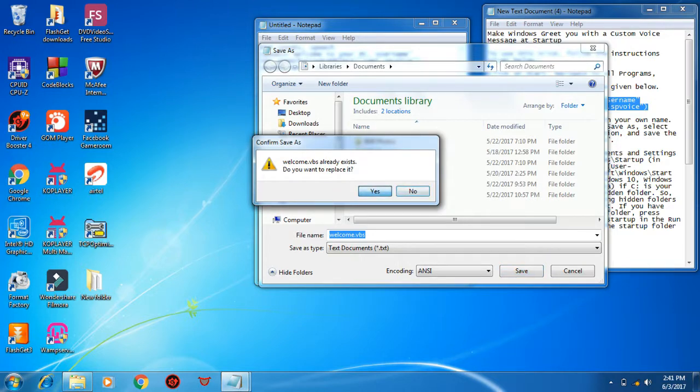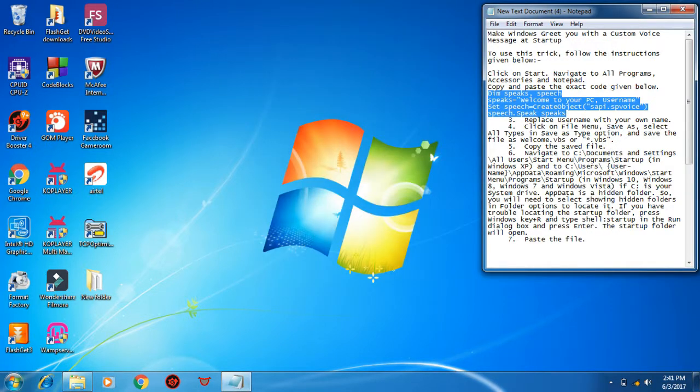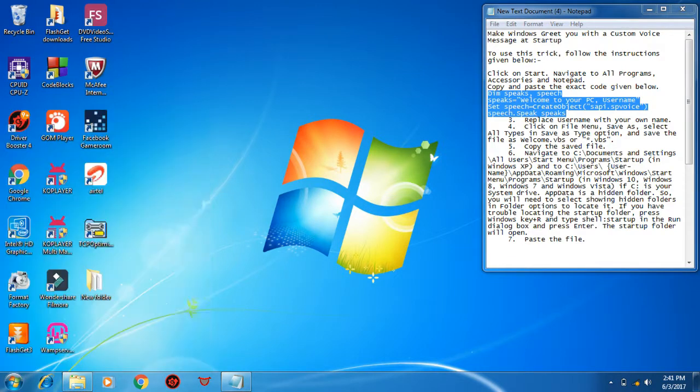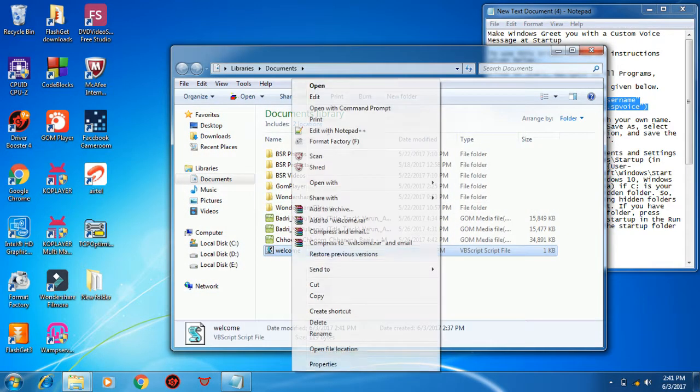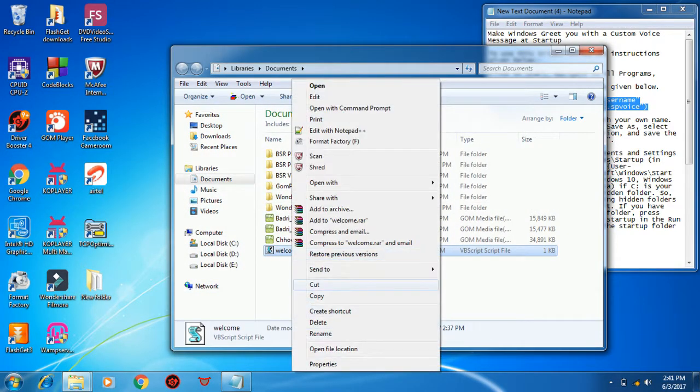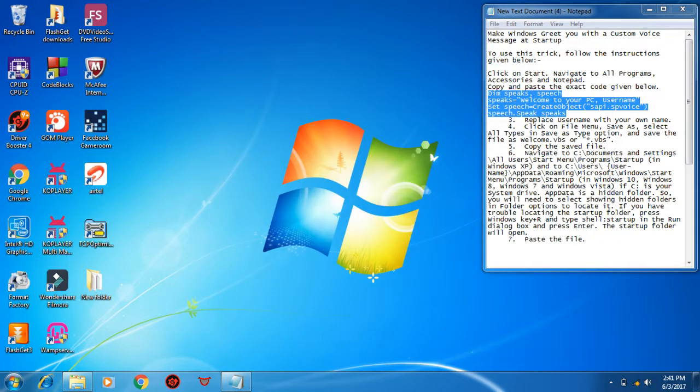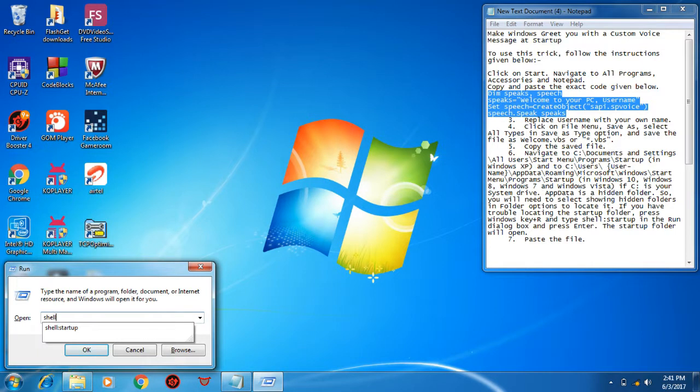Now go to the file location and copy that file. Now press Windows plus R to open Run. Now type shell:startup.